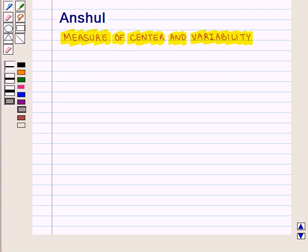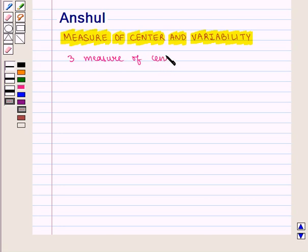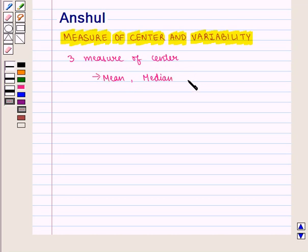We have studied three measures of center: mean, median, and mode. But the question arises — for the given data, which method should we use to find its center, i.e., mean, median, or mode?